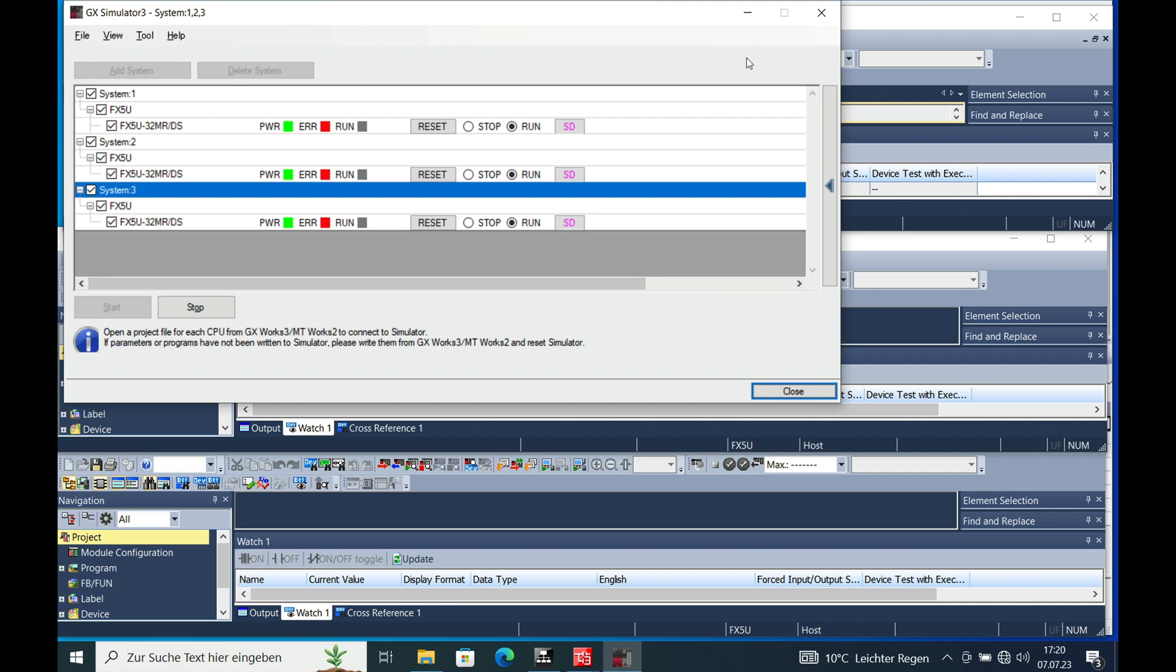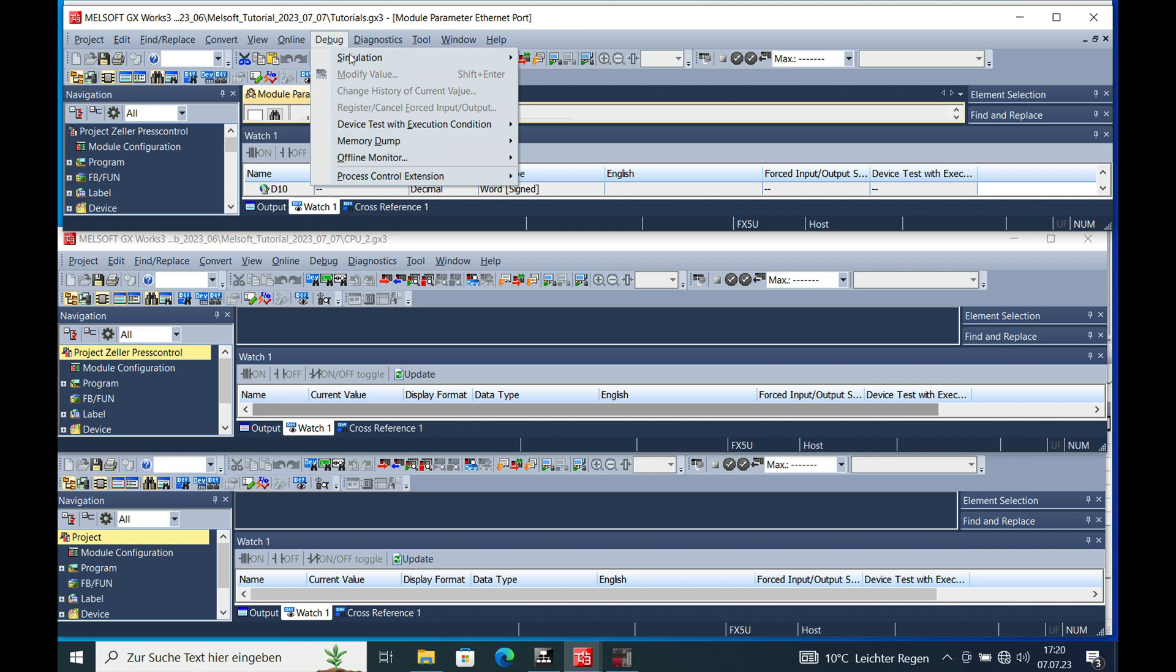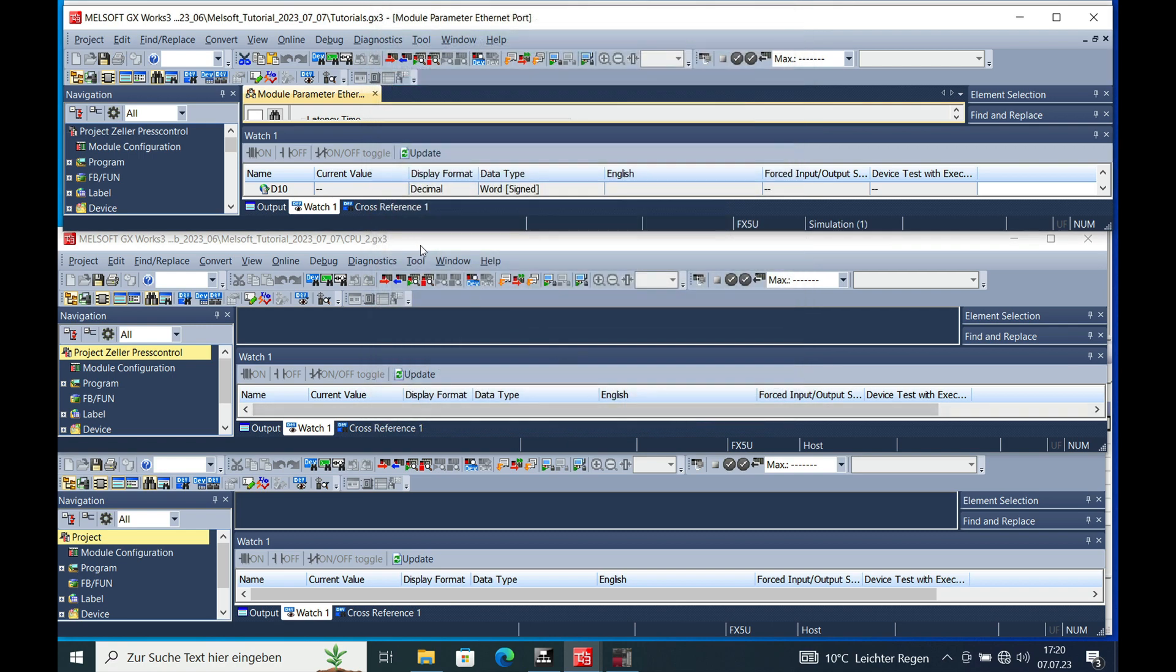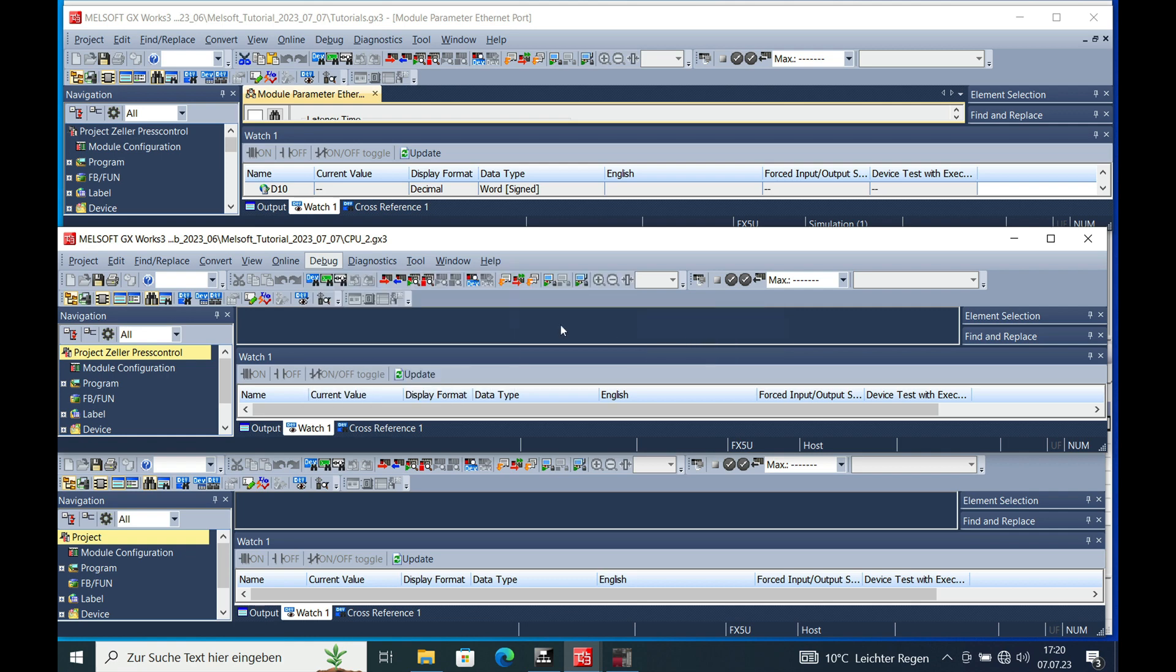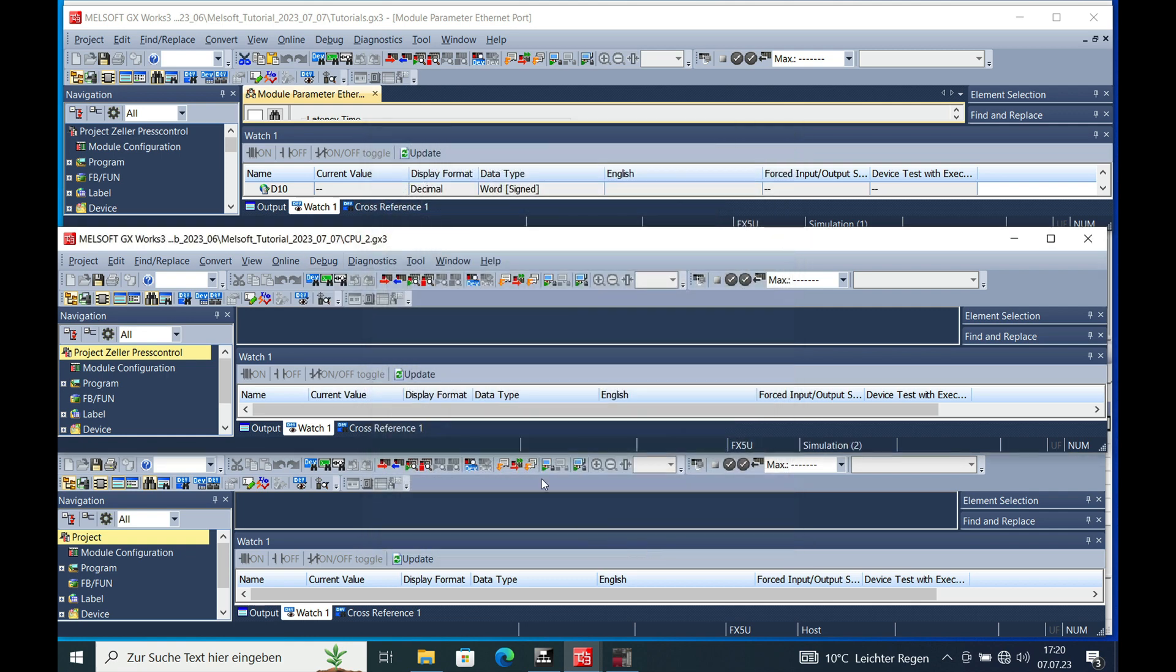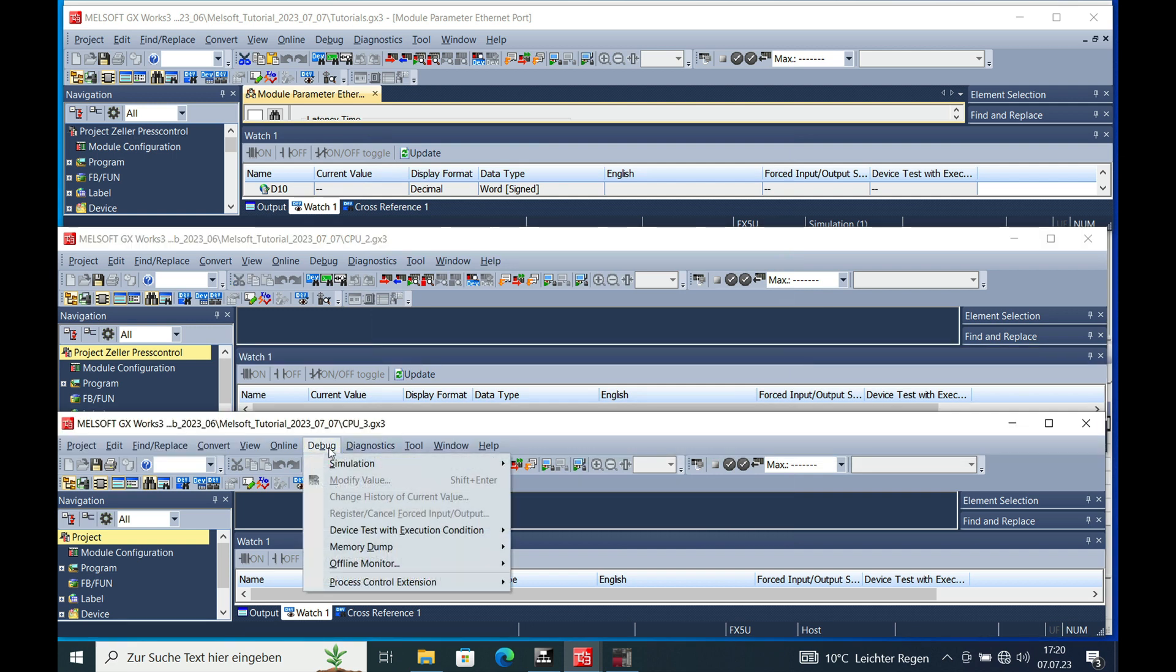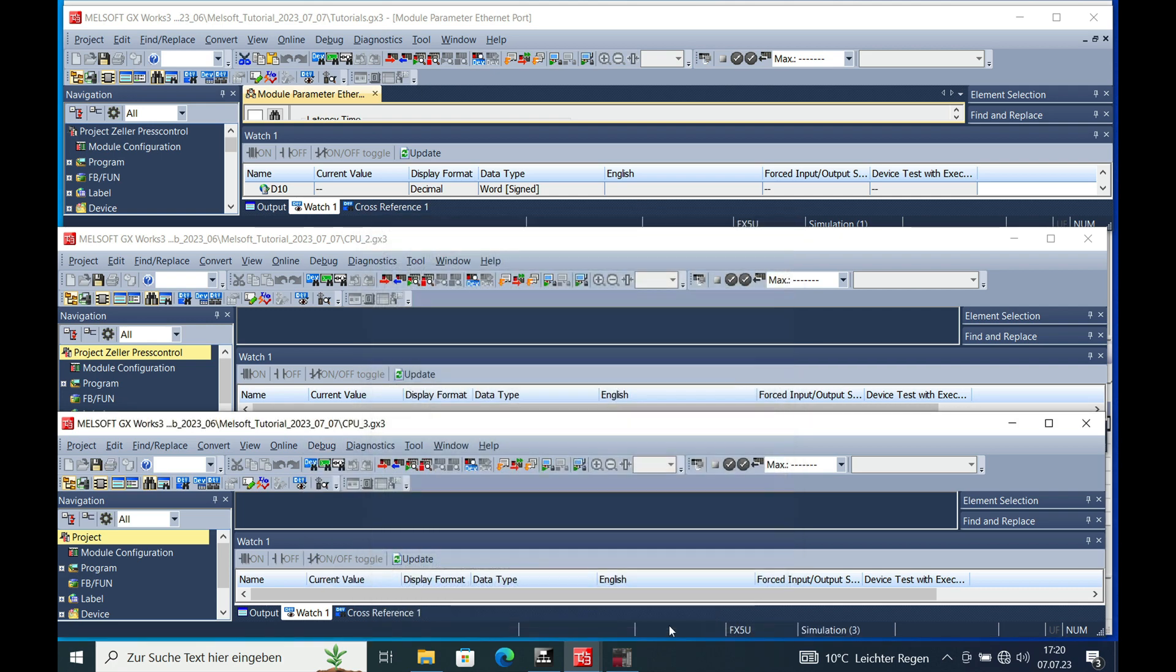So now the next step is you don't close this, you just minimize it. And every single PLC needs to be connected to this system simulator right now. We will start with the master that's gonna be system number one. Connect to system 1, the CPU 2 we will connect to system number two, and CPU 3 we will connect to system number 3. There we go.